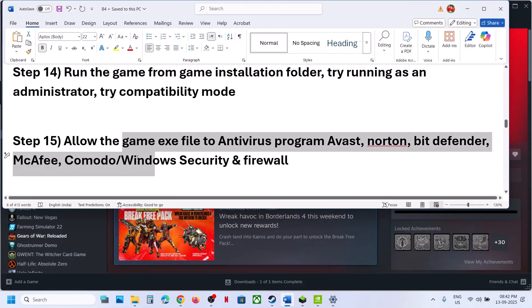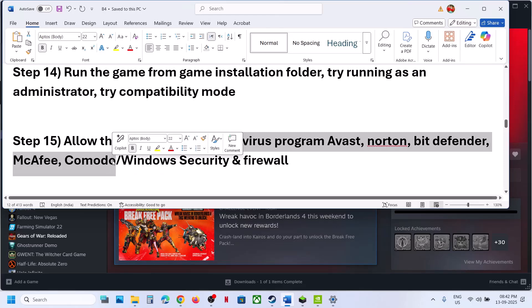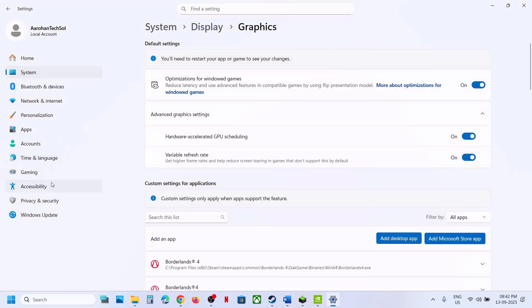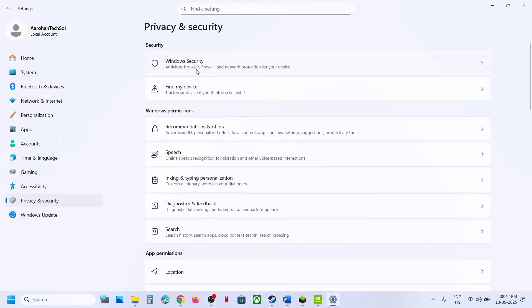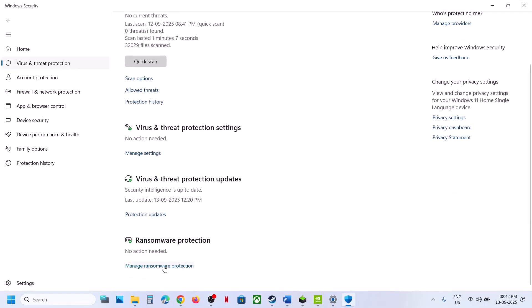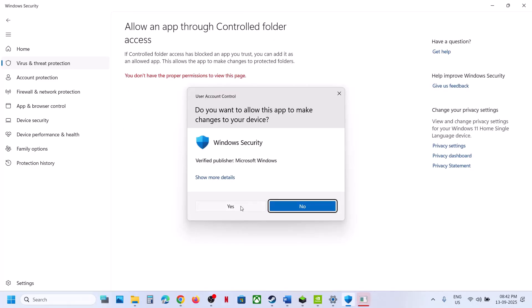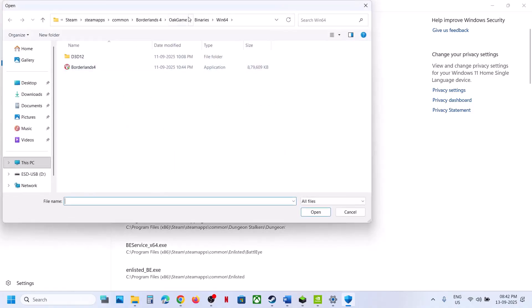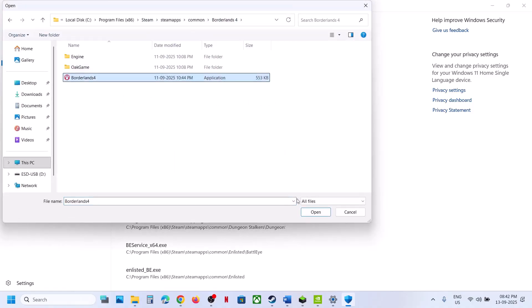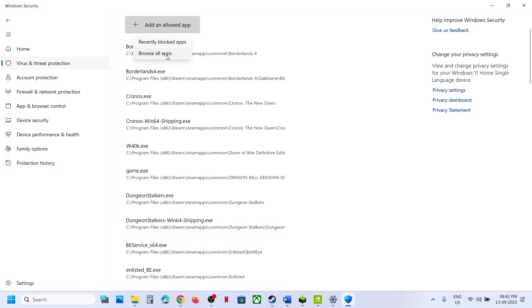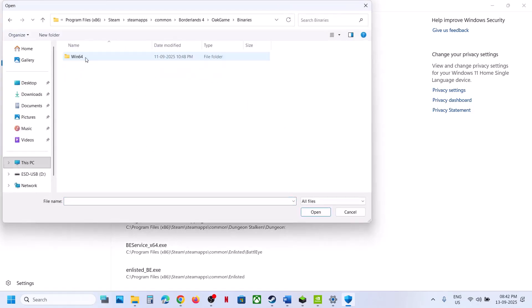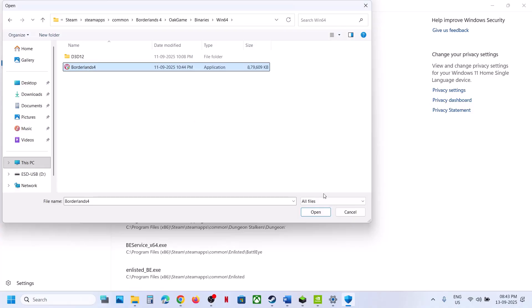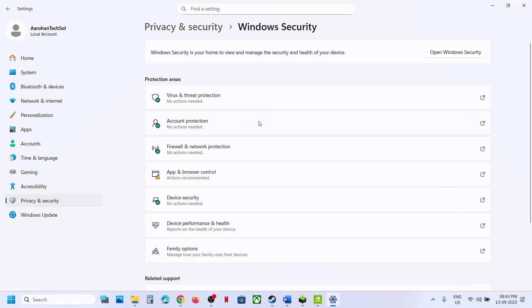The next step is to allow the game exe file in your antivirus program. If you use a third-party antivirus like Avast, Norton, Bitdefender, or McAfee, allow the game exe. For Windows Security, go to Settings, Privacy and Security, Windows Security, Virus and Threat Protection, scroll down to Manage Ransomware Protection, click Allow an App to Control Folder Access, then browse to the game installation folder and add both the main game exe and the one in the Binaries/Win64 folder.